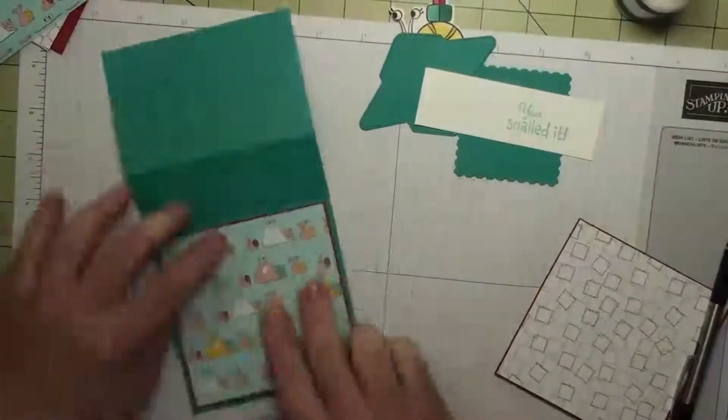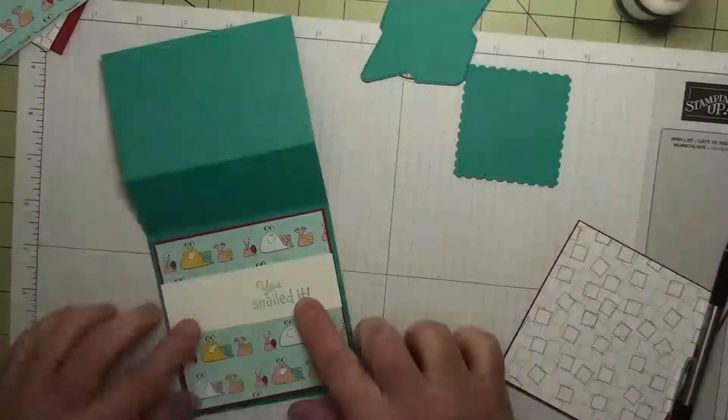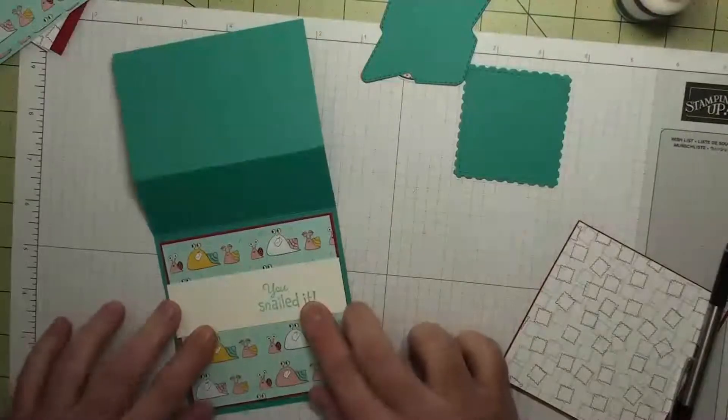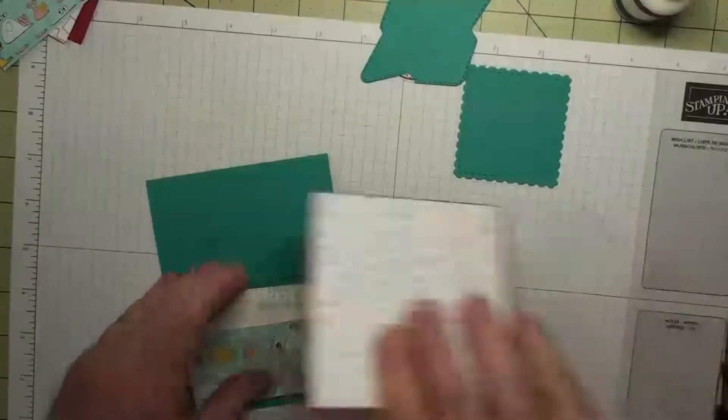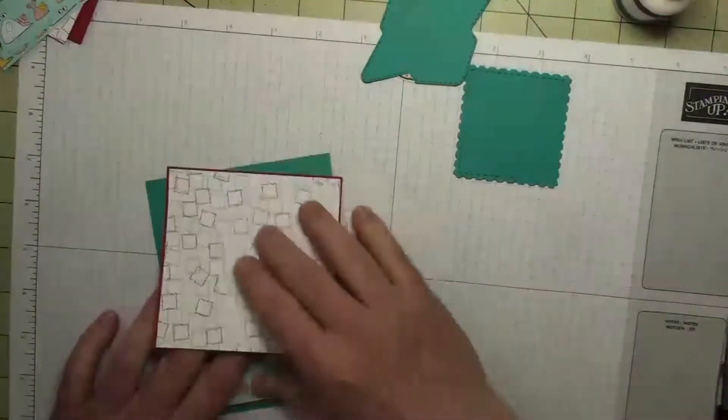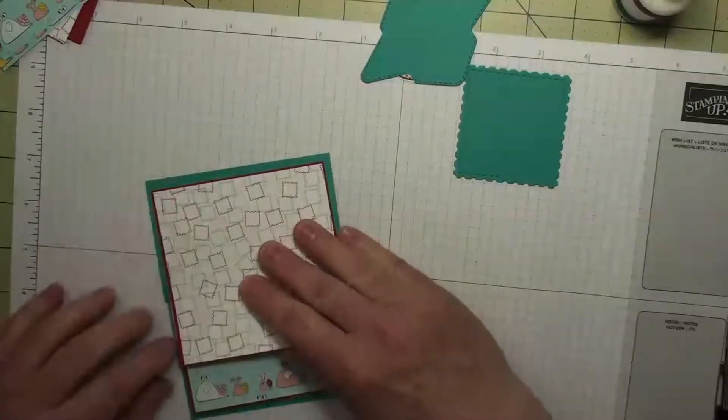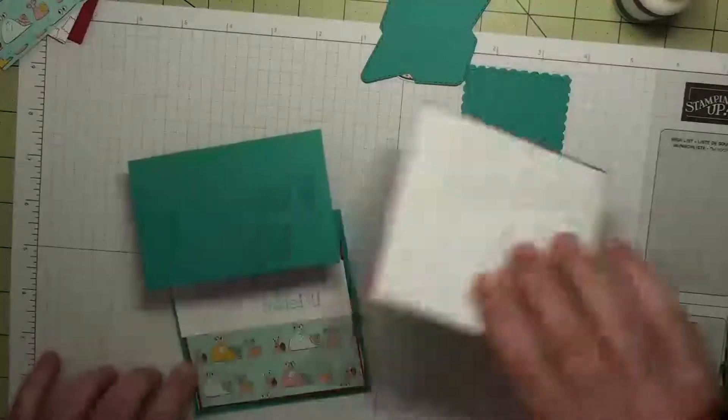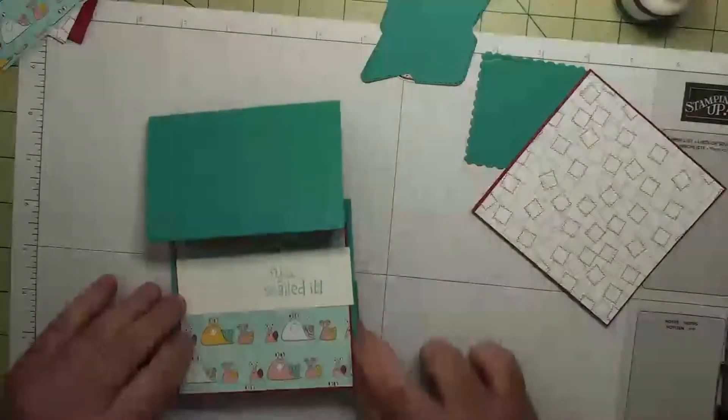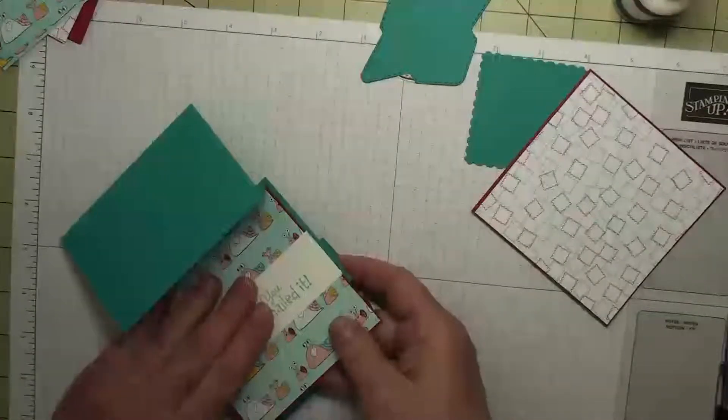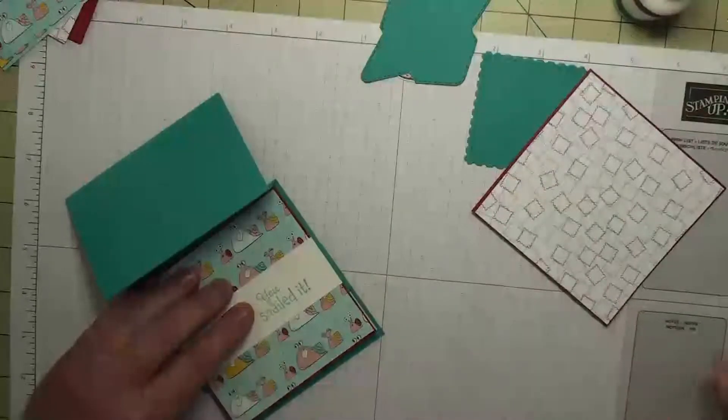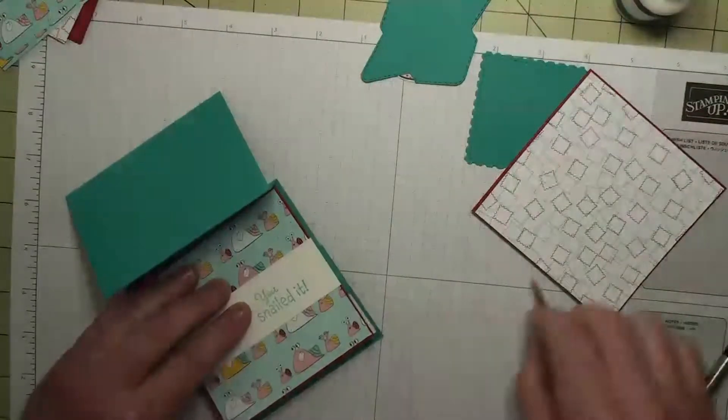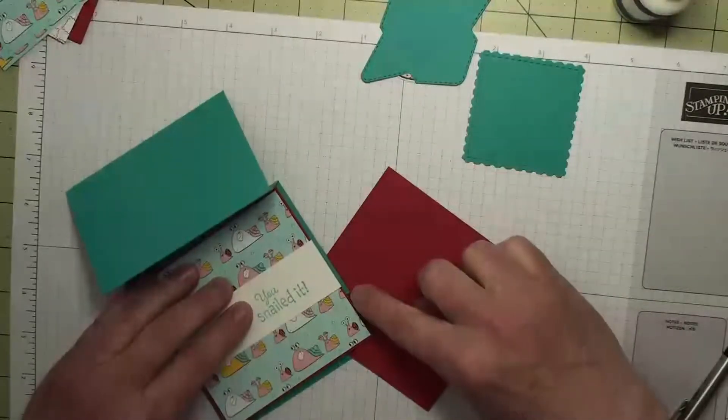There we go. Now this layer, we're going to put the snail and the 'You Nailed It' down. We want to make sure that's covered by this piece when it goes down, so you want to make sure that it is above this corner here. So when you put it down, it needs to be above that corner.